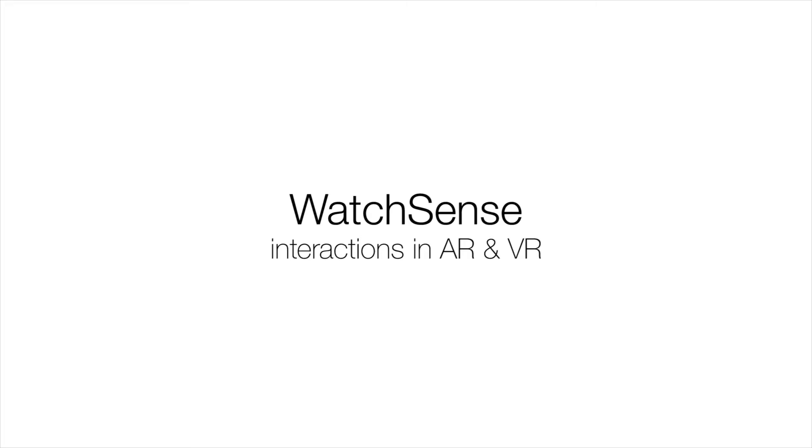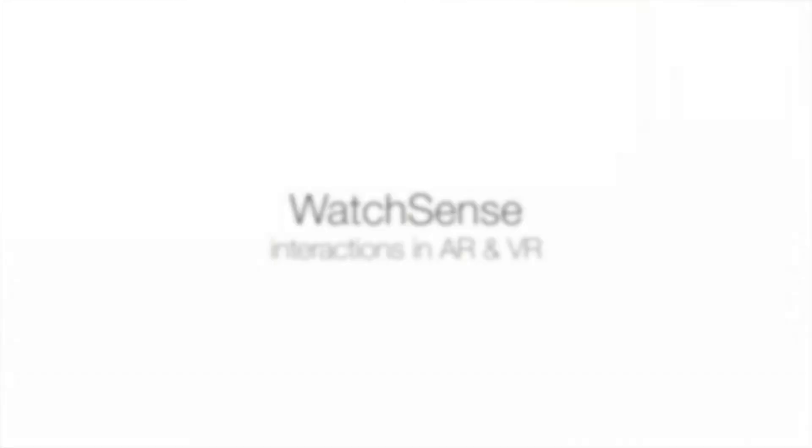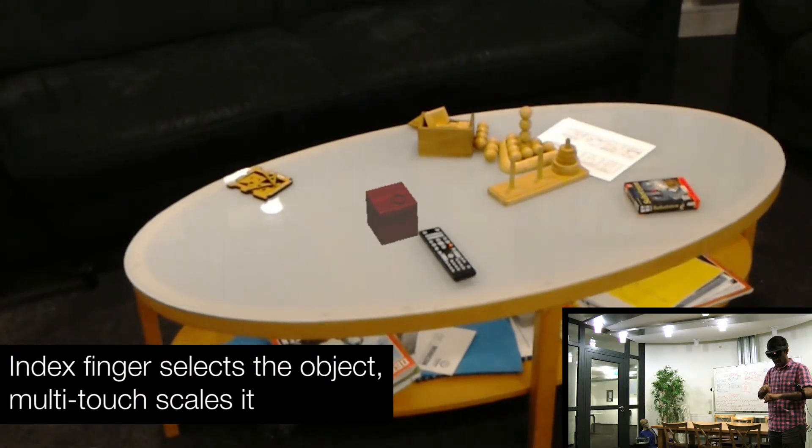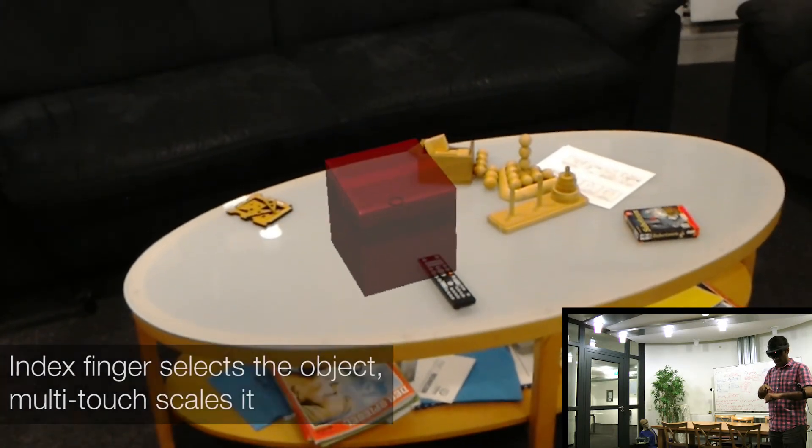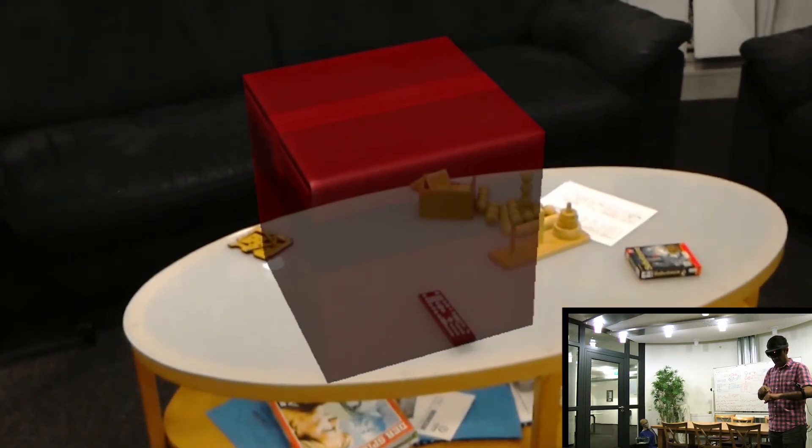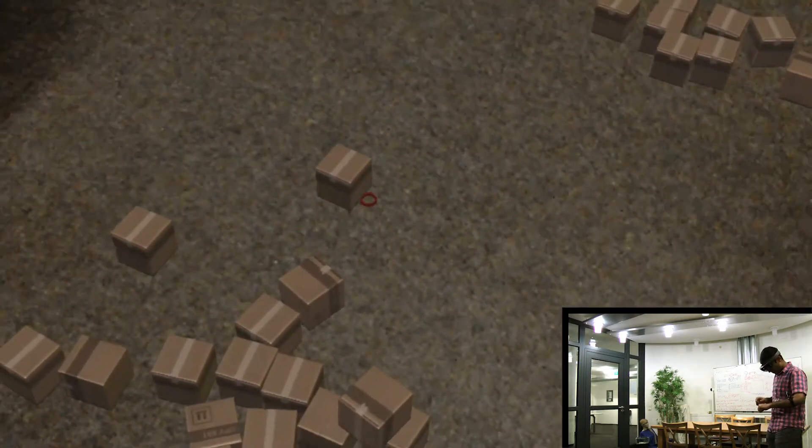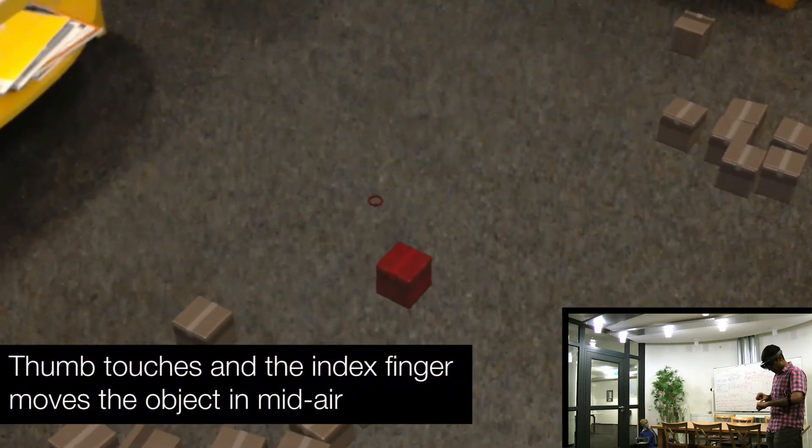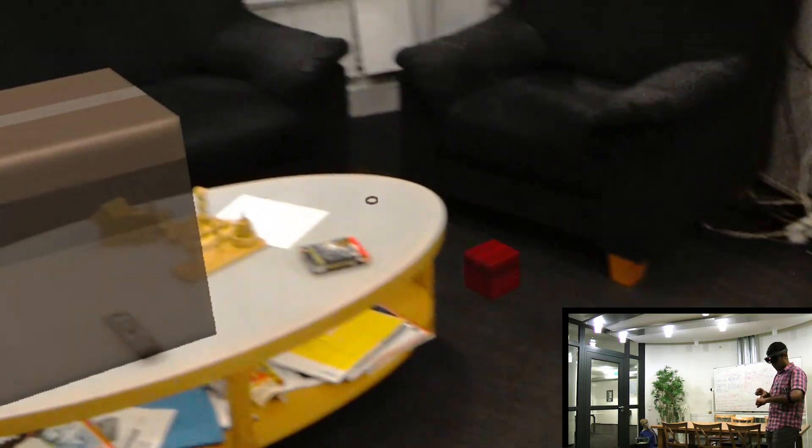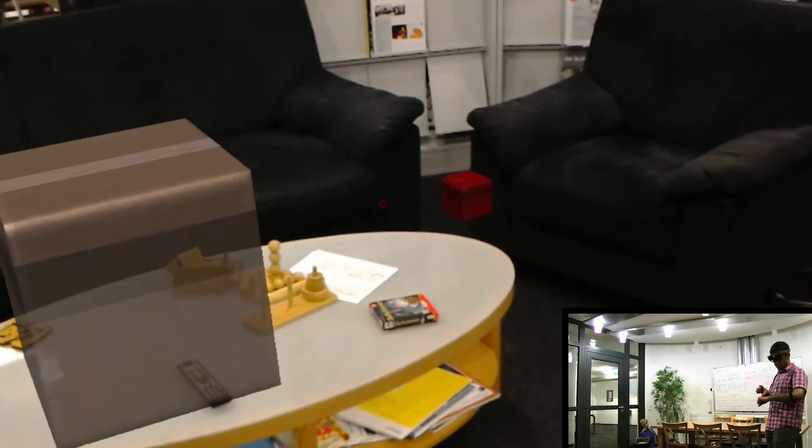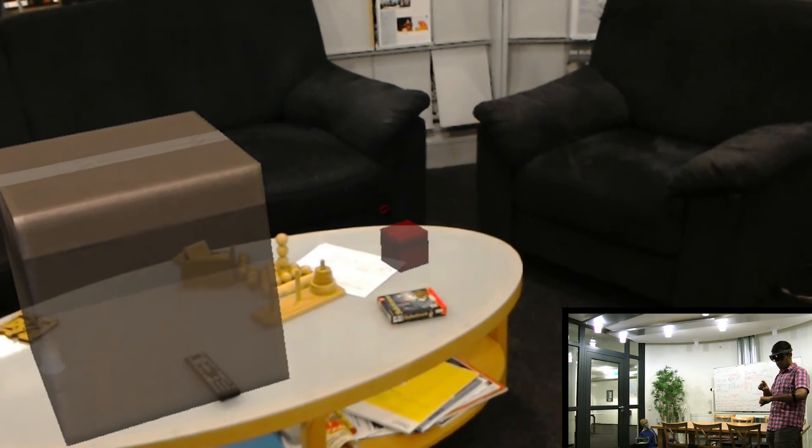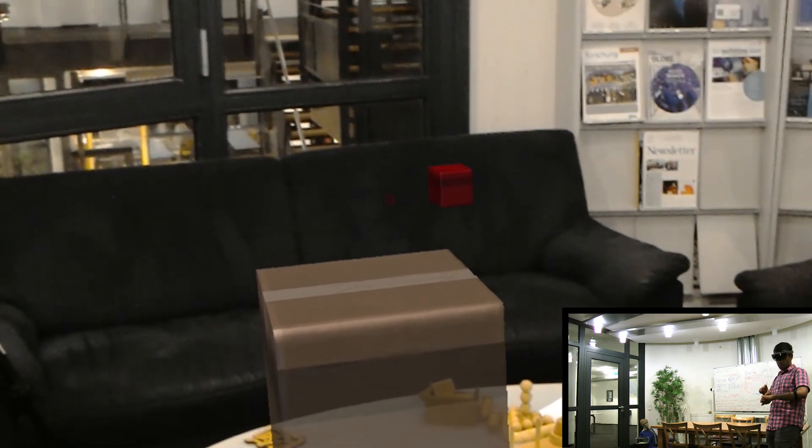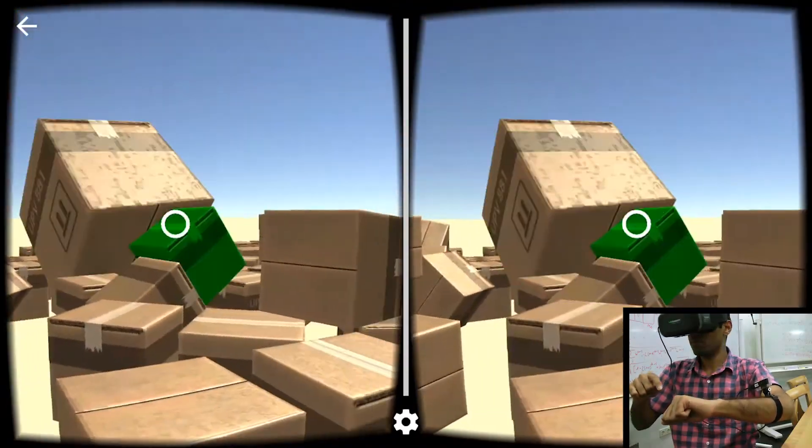Finally, WatchSense can also support interactions in VR and AR. Here, users interact with virtual boxes overlaid on a real scene. Using WatchSense for 3D manipulation can be richer, more ergonomic and faster than the default controller options.